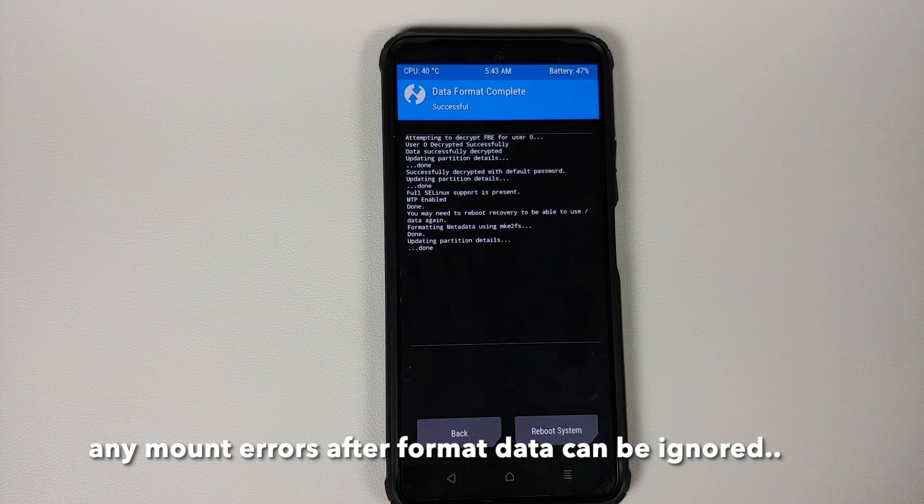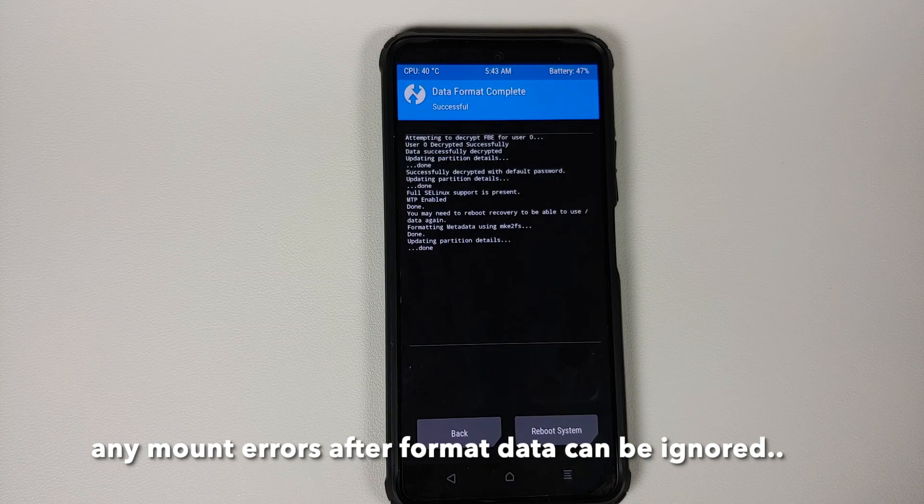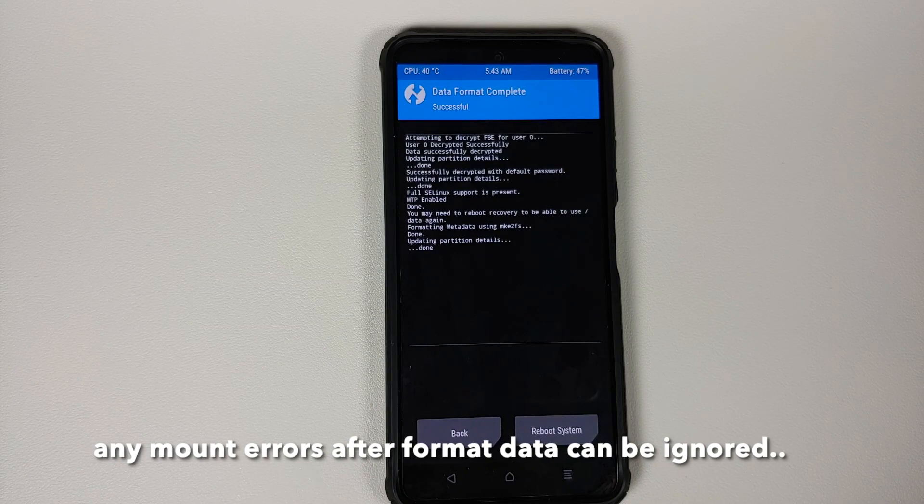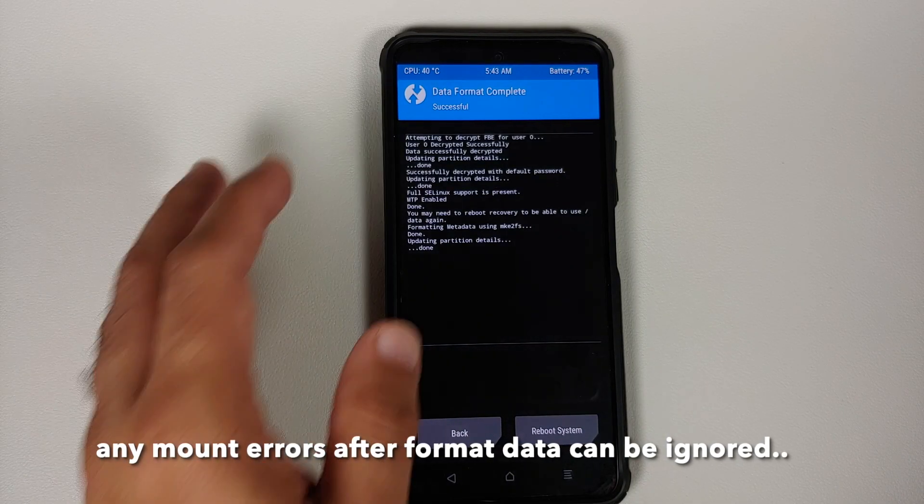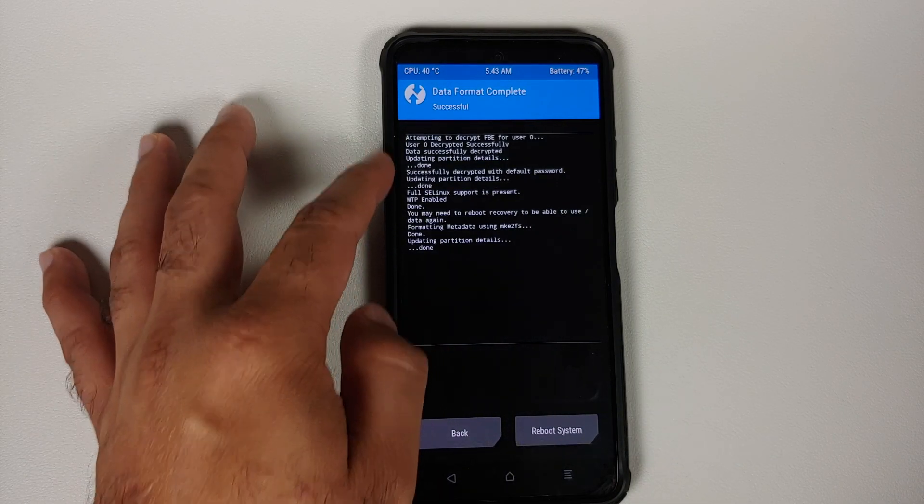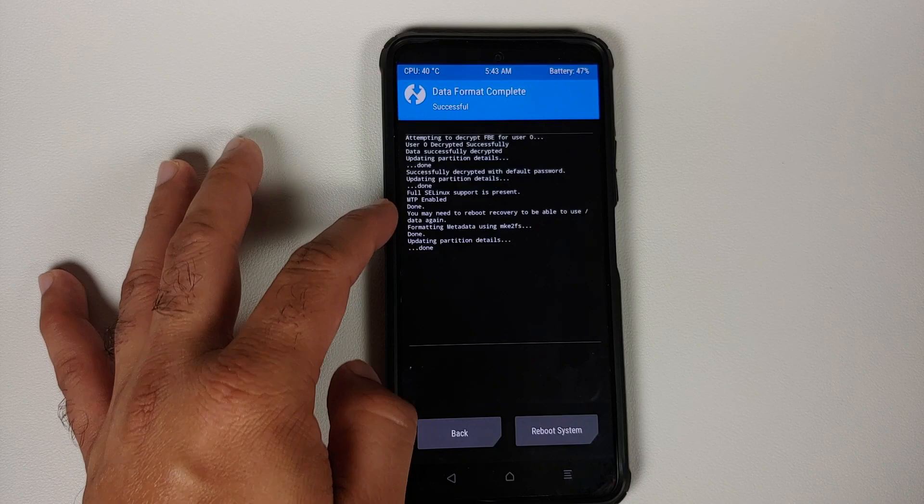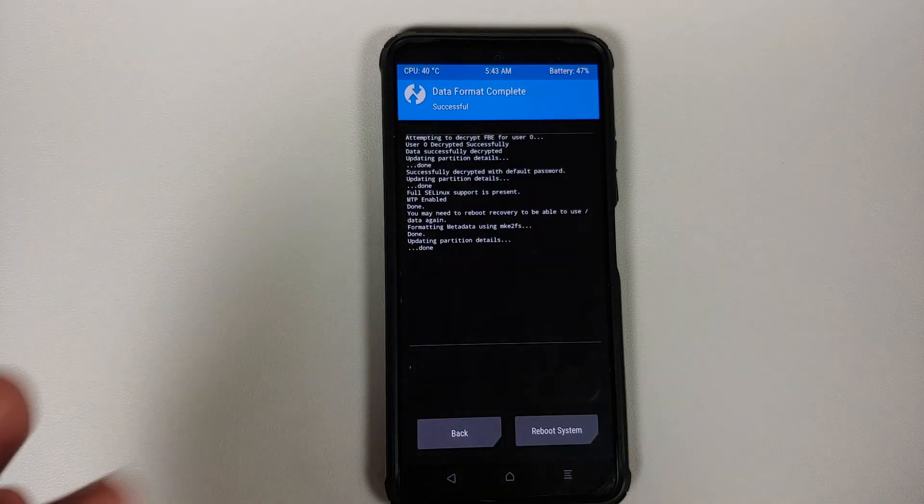Do note that format data will result in wiping out of all your pictures, videos, anything important which you have on your device, so make sure you have a backup of all those things. And there it is, you can see format data was performed without any errors.